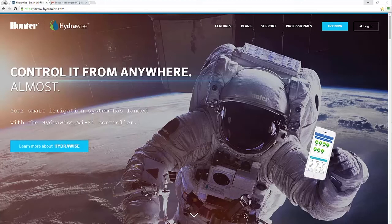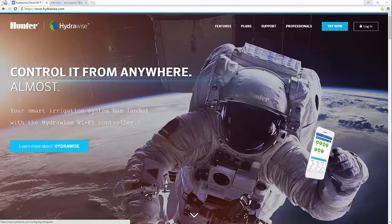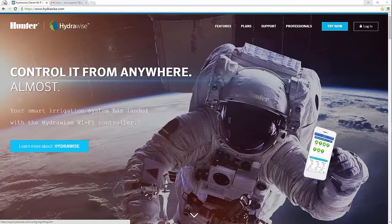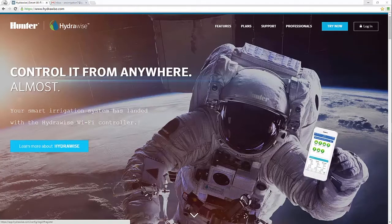In this video we're going to show you how to register for a Hydrawise contractor account. This type of account will allow you to manage all your customers from one simple page.